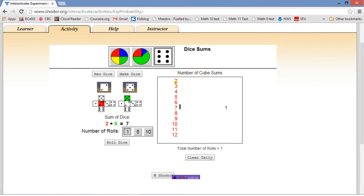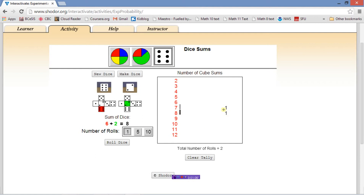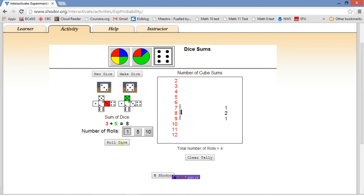The sum is obviously going to be a two if we got a one and a one, up to as big as twelve if we rolled two sixes. Let's roll the dice again — this time we got an eight, put a little tick by the eight. Let's roll the dice a whole pile of times.